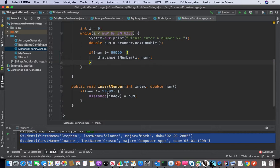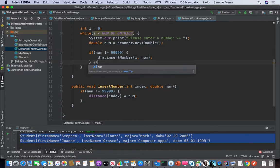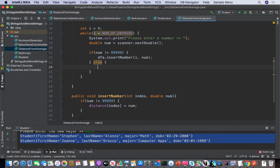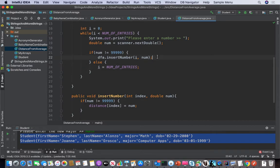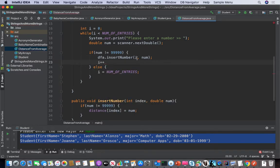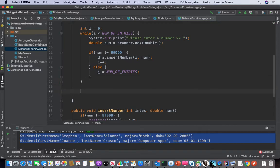If it is 99999 we need to exit the loop. So this is where we would say i equals number of entries, and right here this is where we put i++. So if the number does not equal 99999 we do the insert and increment the value; else i equals number of entries, and when it hits the condition up here — since i is now equal to that number and not less than it — it exits out of the while loop. That's the first process.